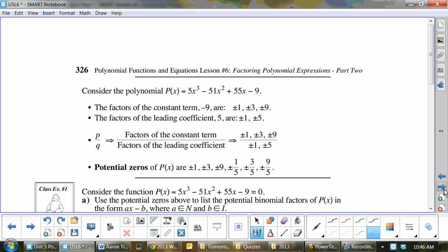If I was to consider this polynomial, this is your p and this is your q. You've got to remember: it's not right to left, it's actually left to right — p, q. That's something you don't want to screw up on the test, so that's a good thing to write on your study sheet. All the factors for negative 9 are on top, and all the factors for 5 are on the bottom. That's where we get p over q.